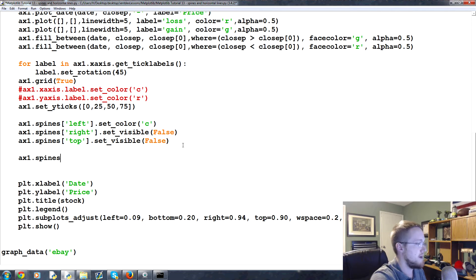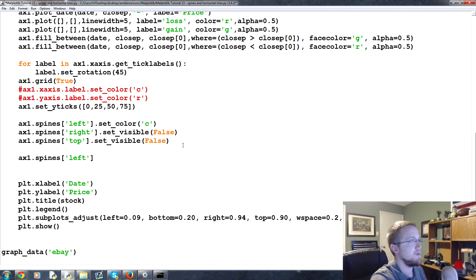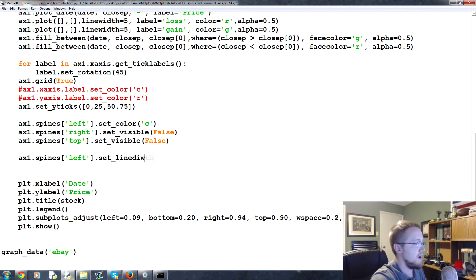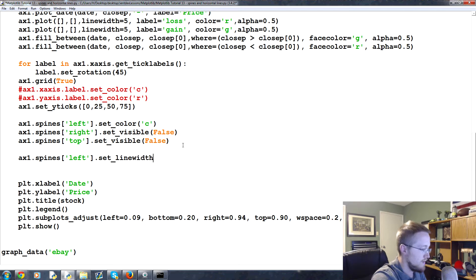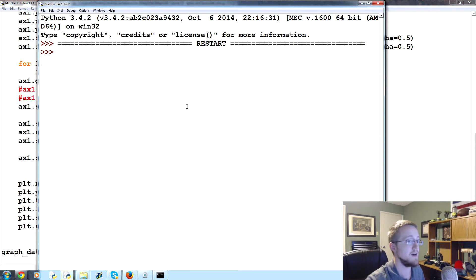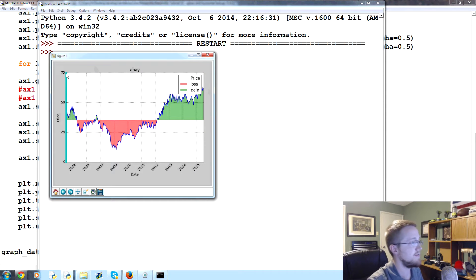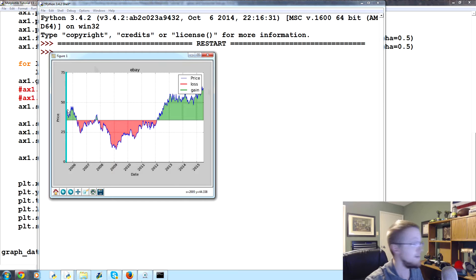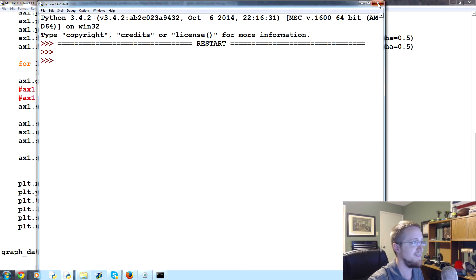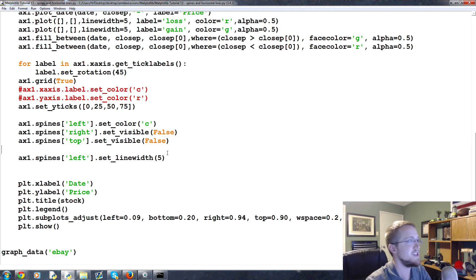Well what we can do is we do ax1.spines and then we'll reference left again and we'll say set_line_width line width to five. So now we are going to see that that is a cyan line. Sure enough, we can tell it's a cyan line. Nice.